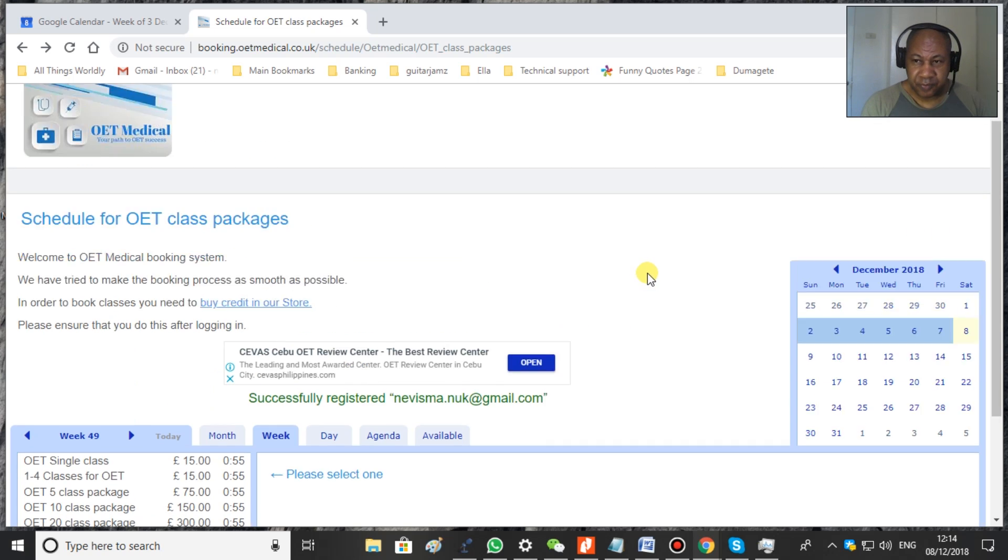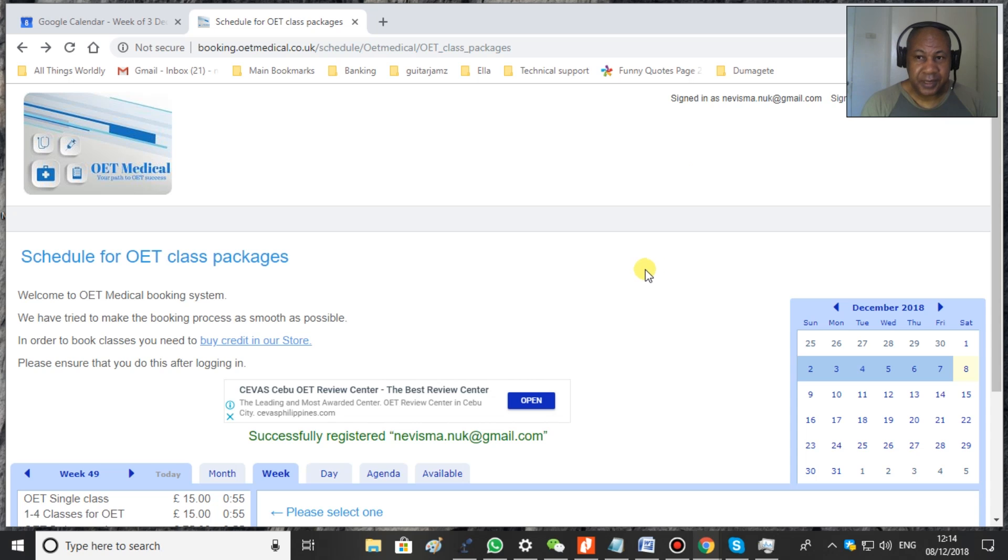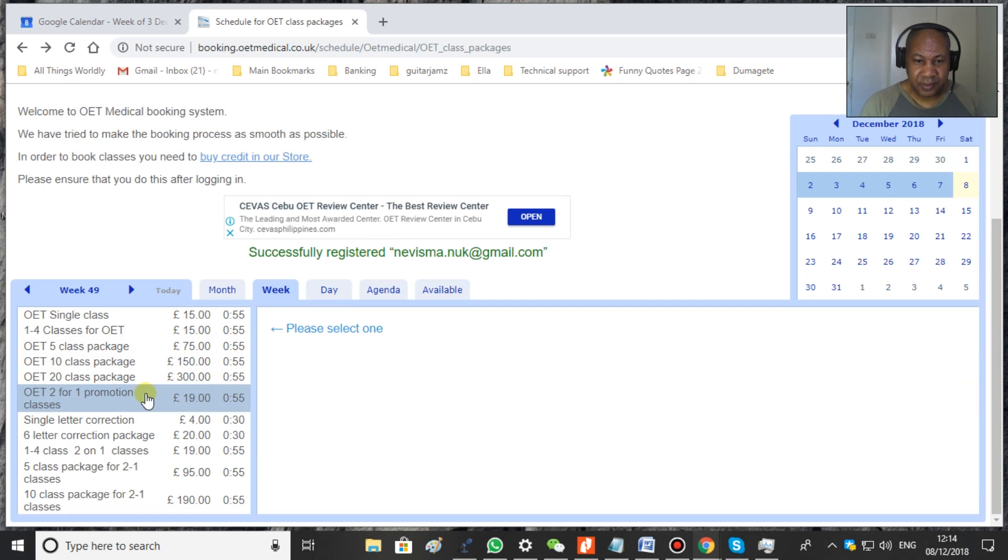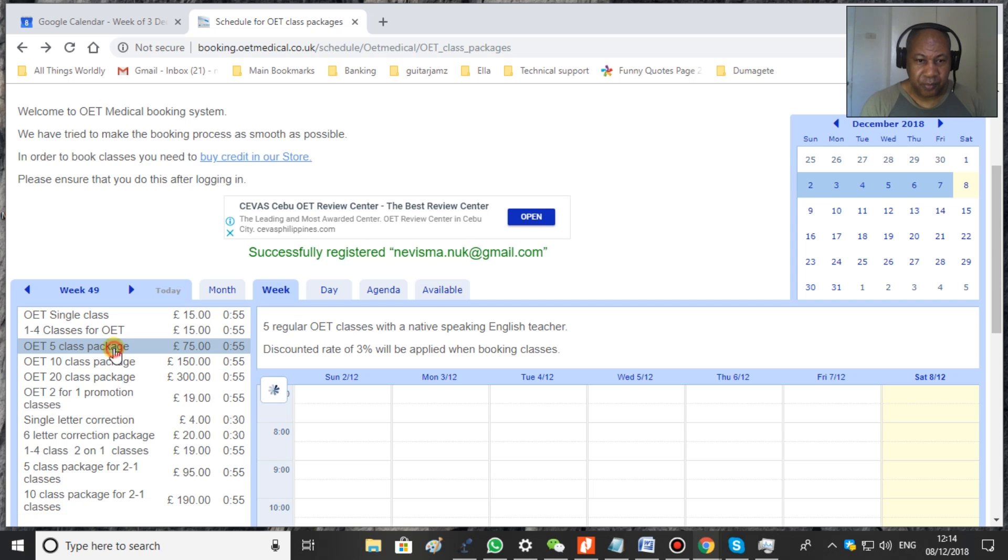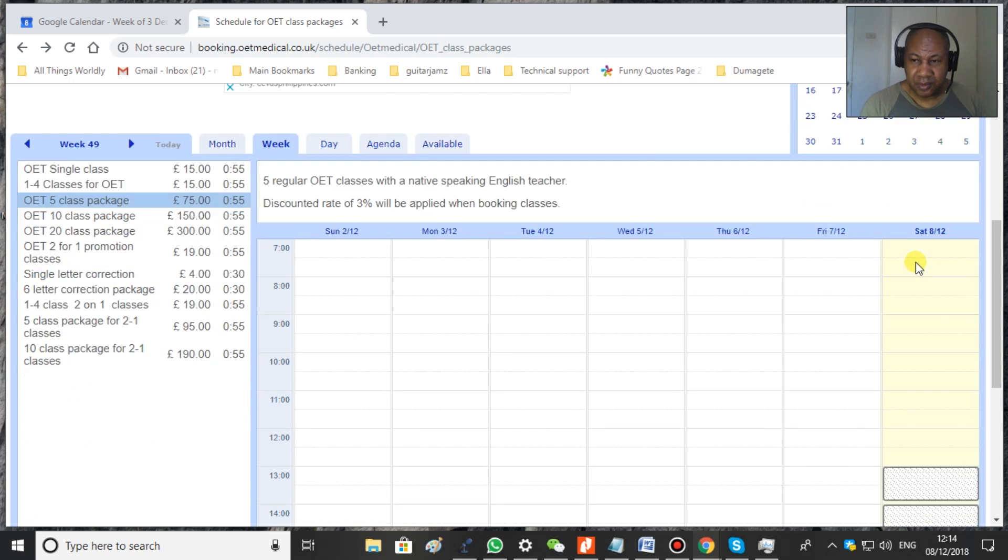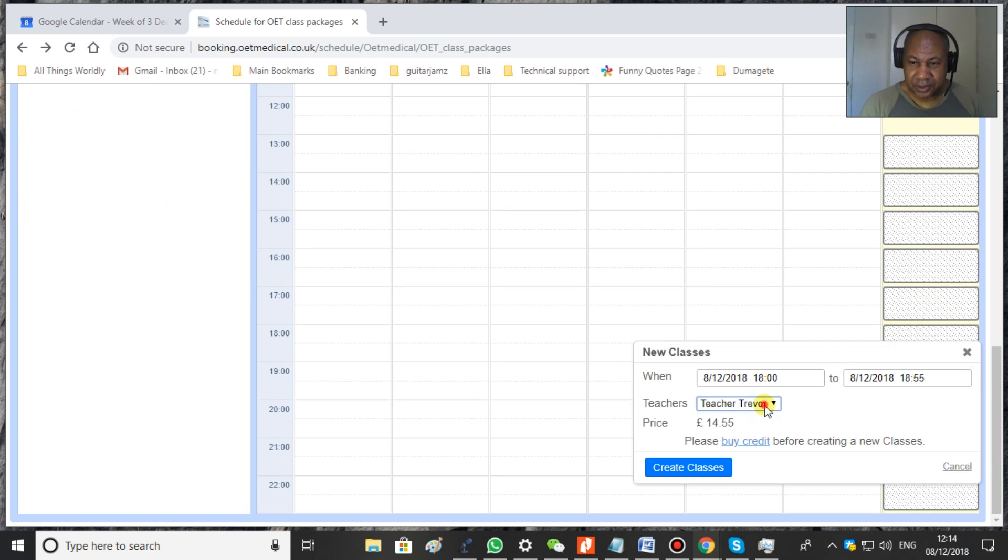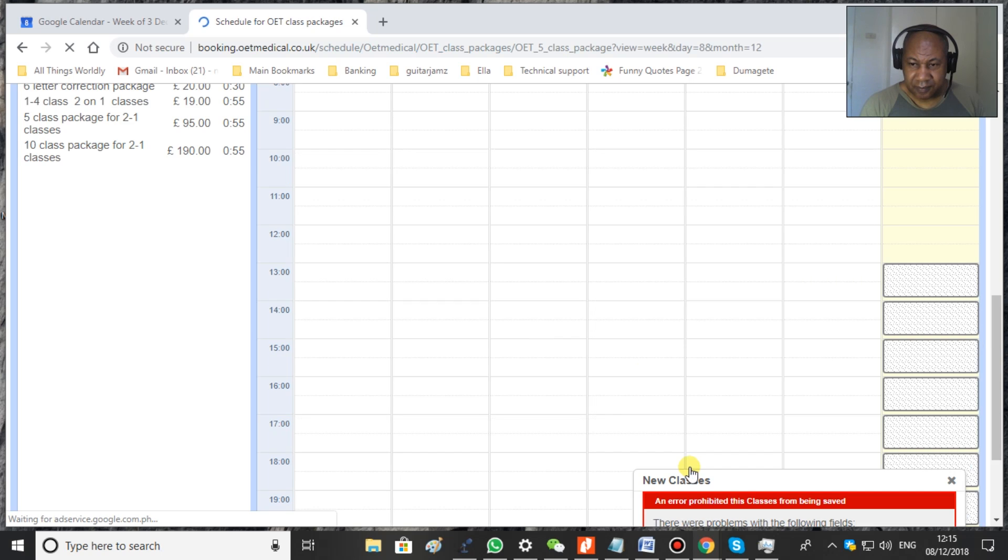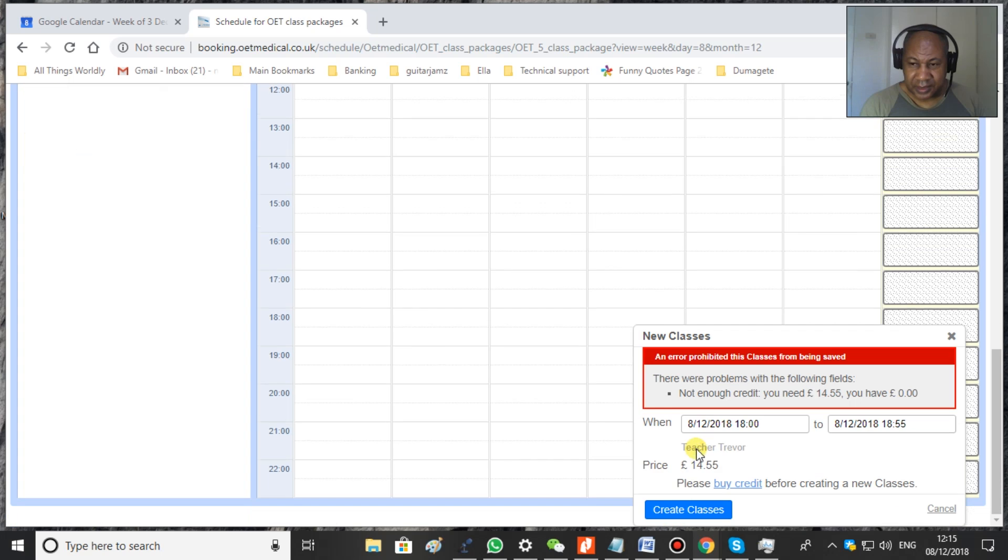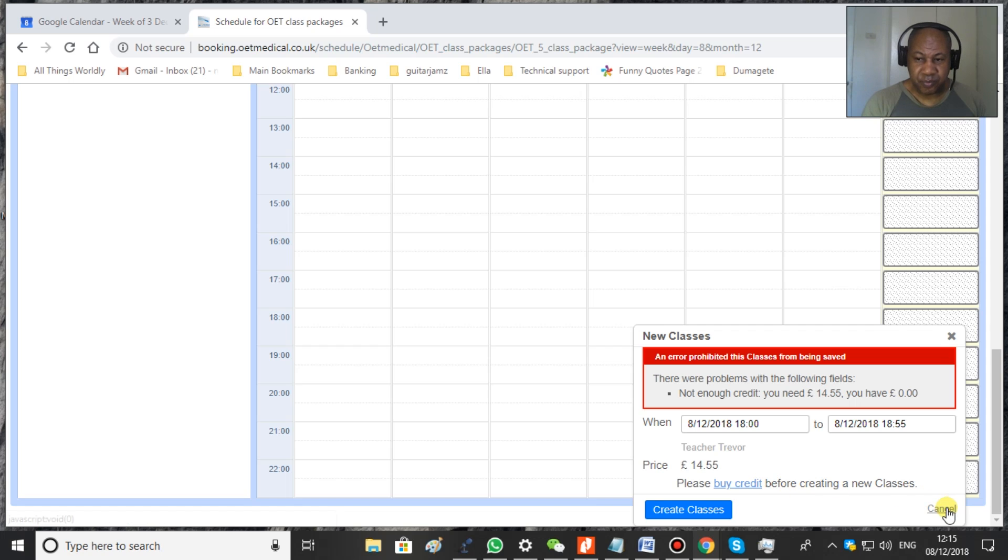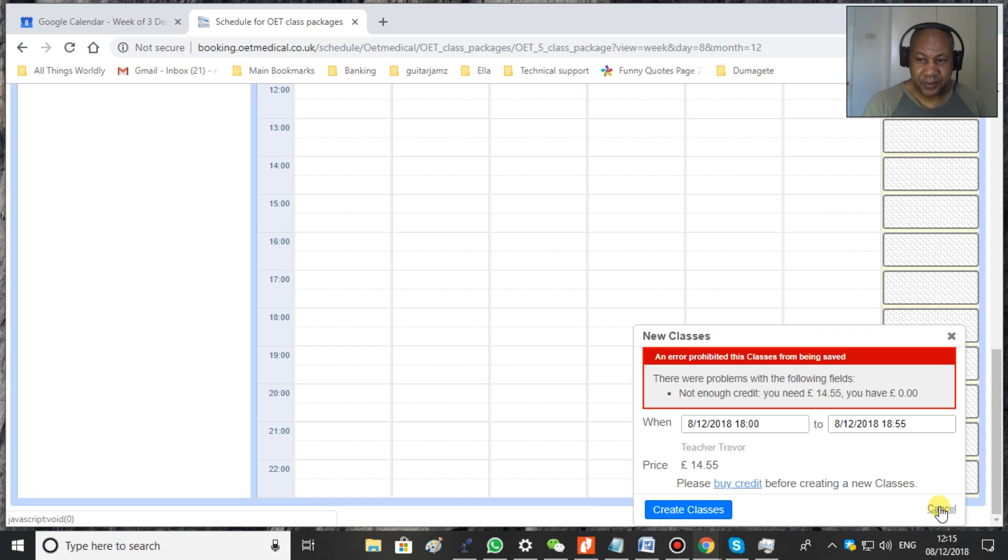Once you've paid for your classes, you will see a balance here. So it will have your name and next to it there will be a balance, telling you that you've got credit in your account. And once you've got credit, you can... So we bought five classes, for example. If we wanted to do a class today, we would just click the class, choose your teacher, either myself or Philip, and then create the class. If you don't have credit, you will receive this red message. So it will indicate to you that you have to buy credit. So there's no chance that you book a class without credit. It doesn't work.